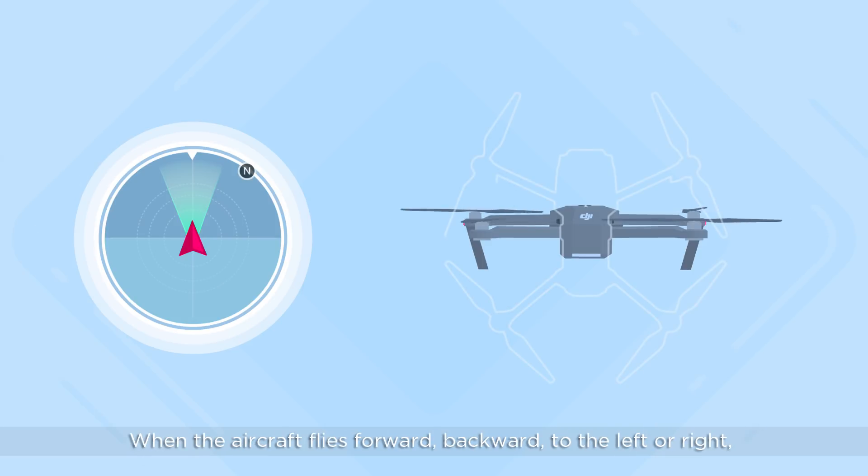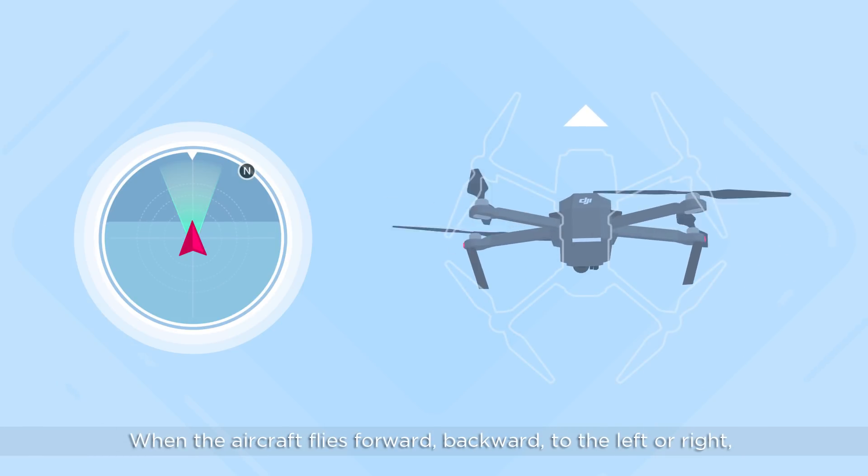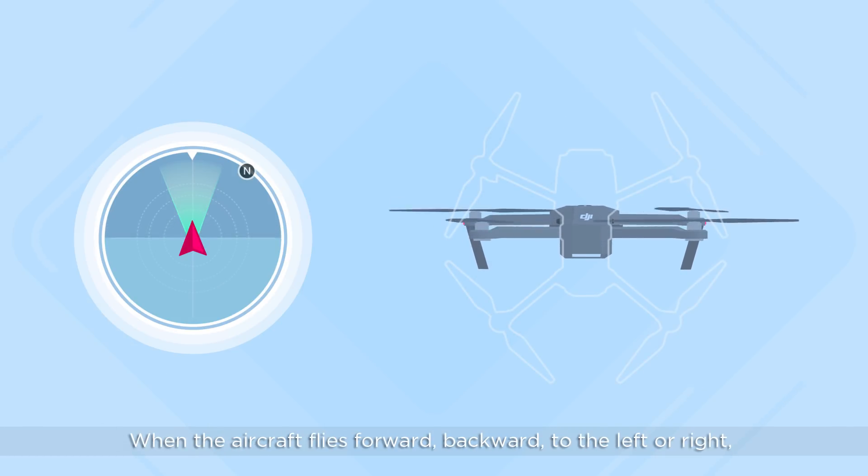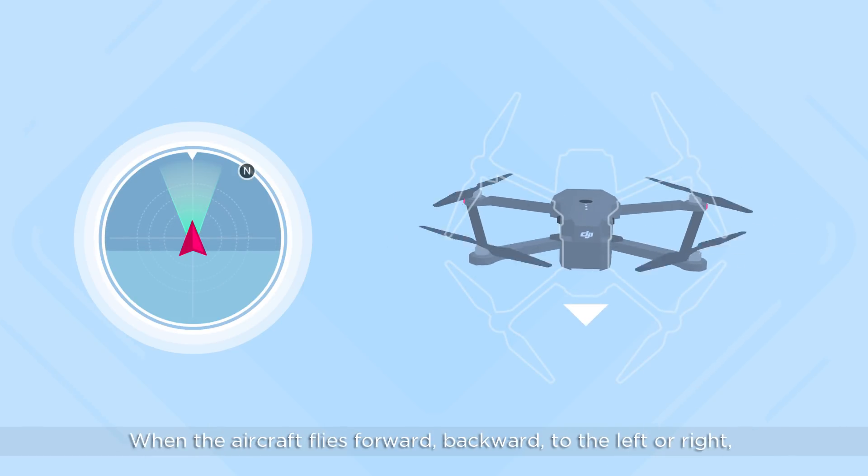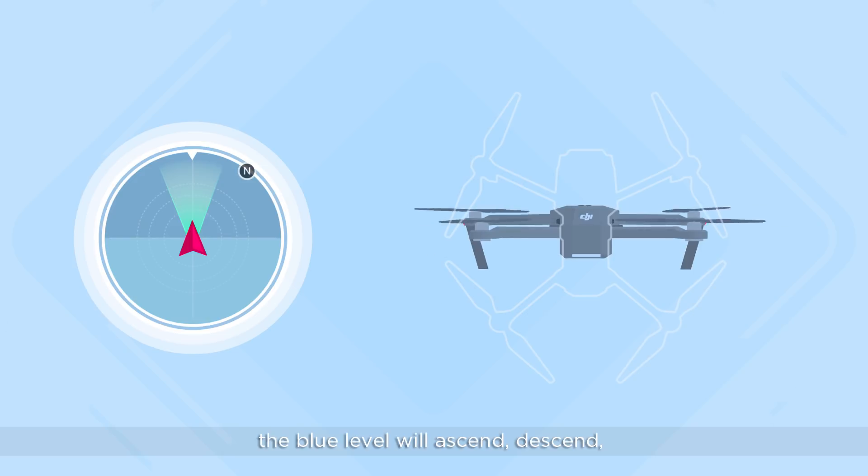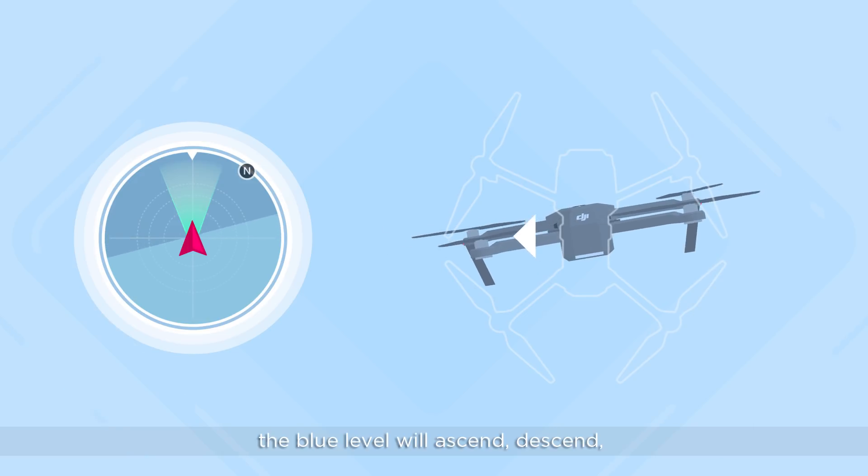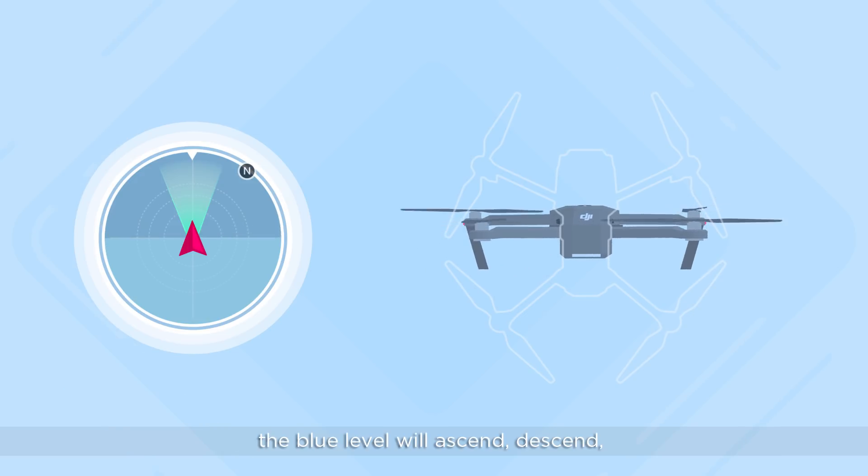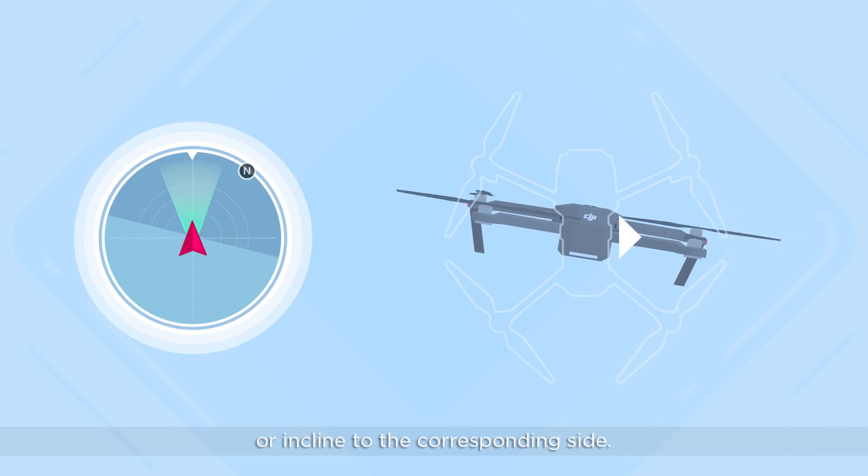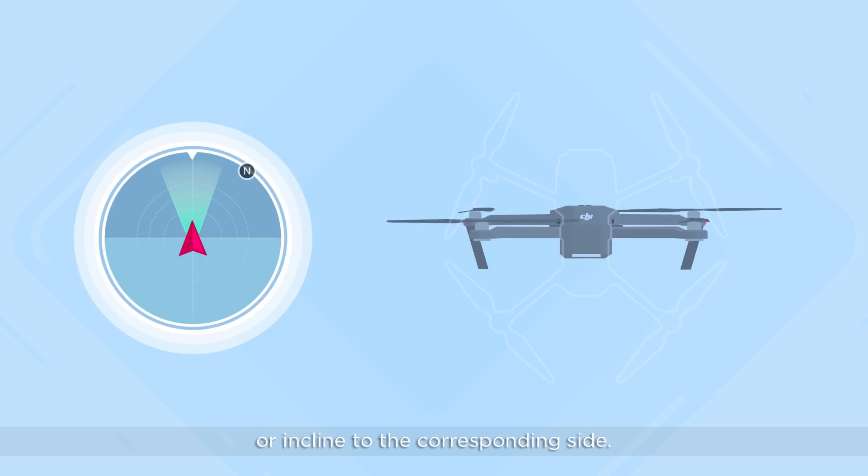When the aircraft flies forward, backward, to the left or right, the blue level will ascend, descend, or incline to the corresponding side.